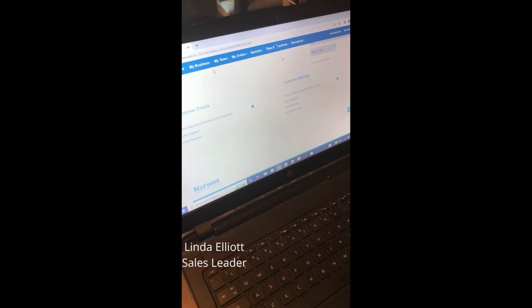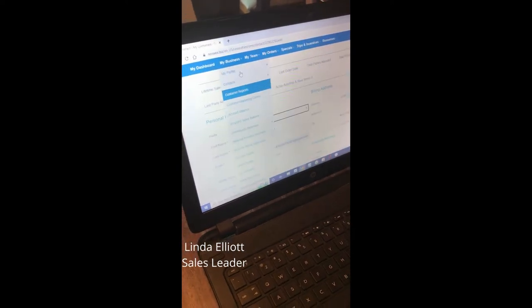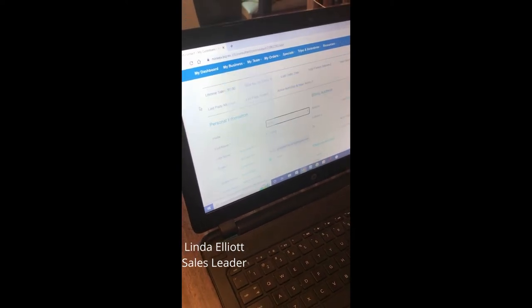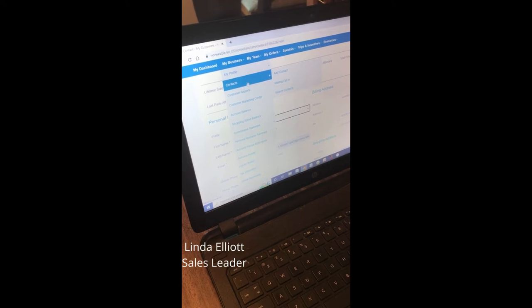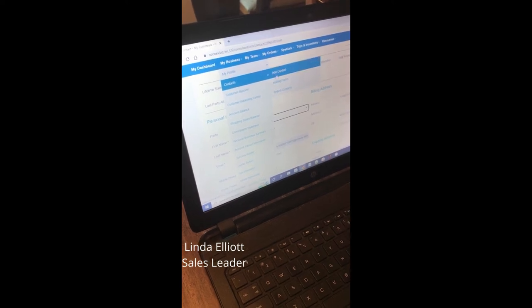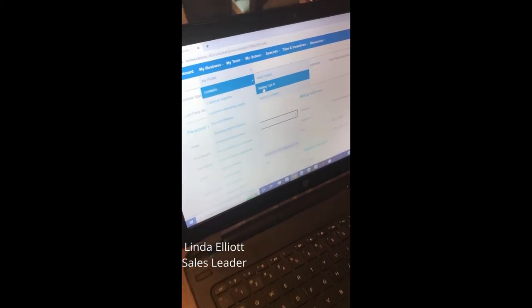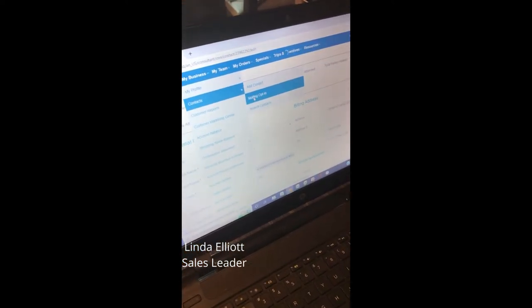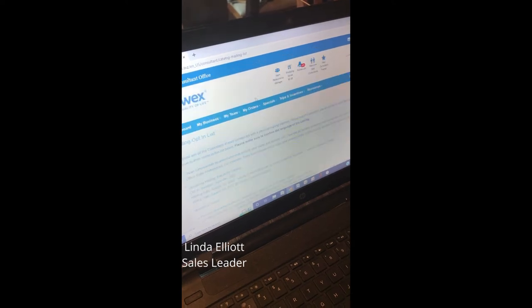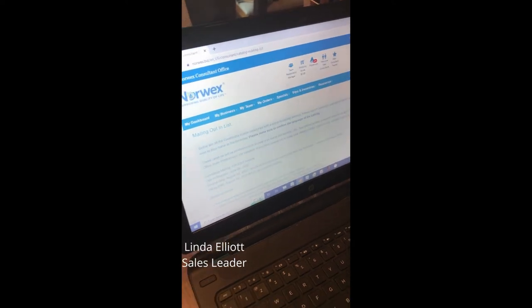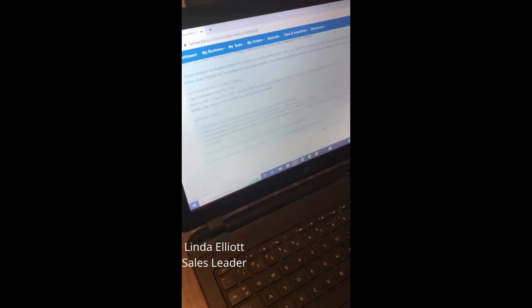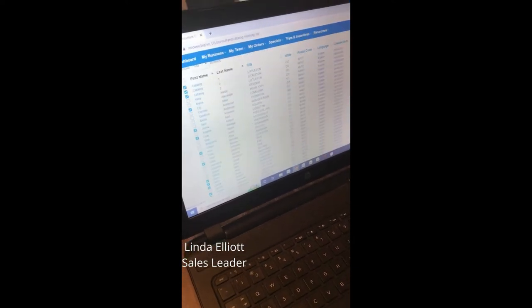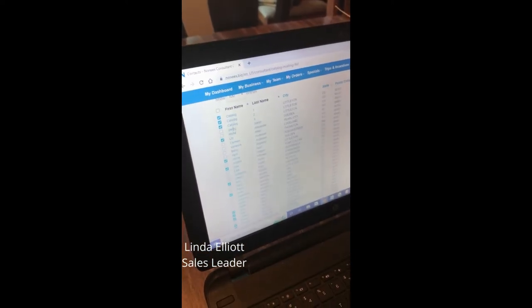I go back into my business and go into my mailing opt-ins. By titling these Catalog One, Catalog Two, Catalog Three, I now have them at the very top of my opt-ins.